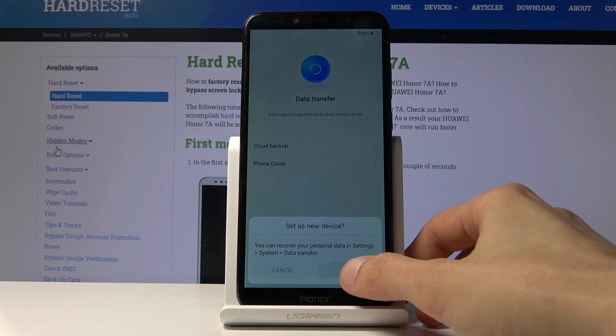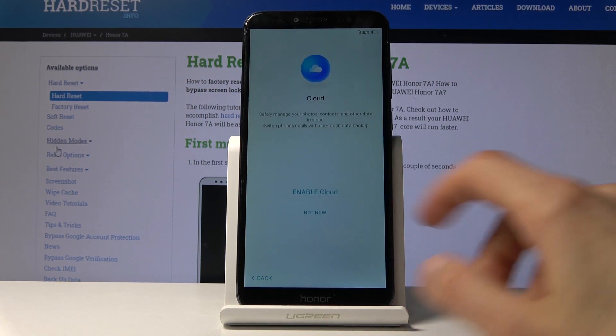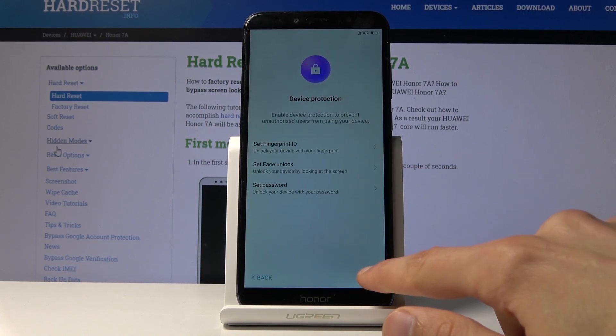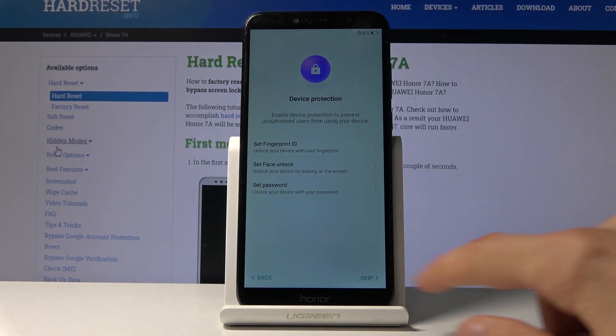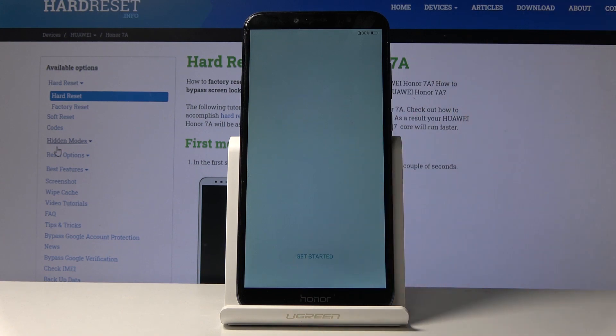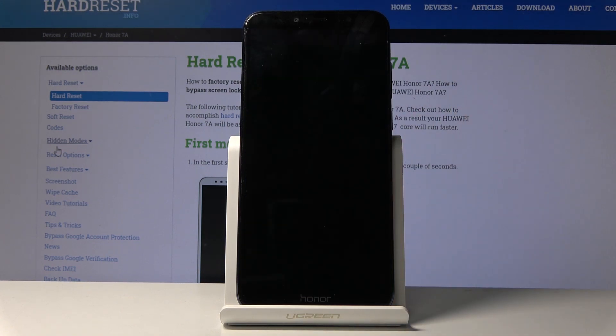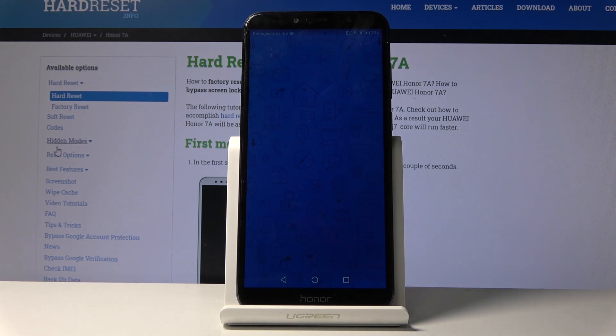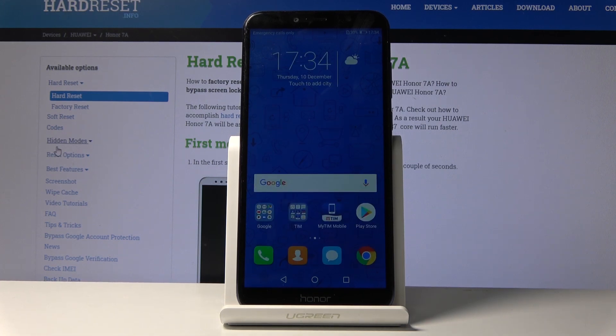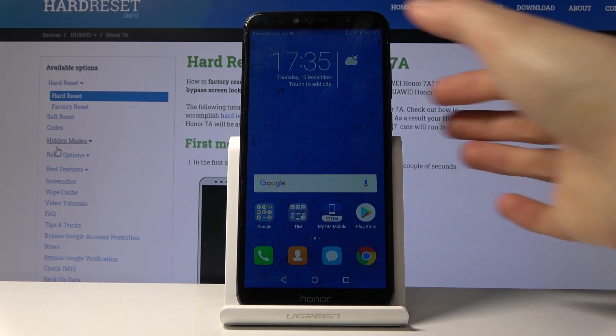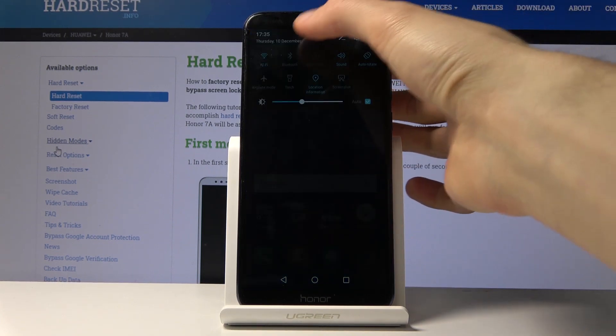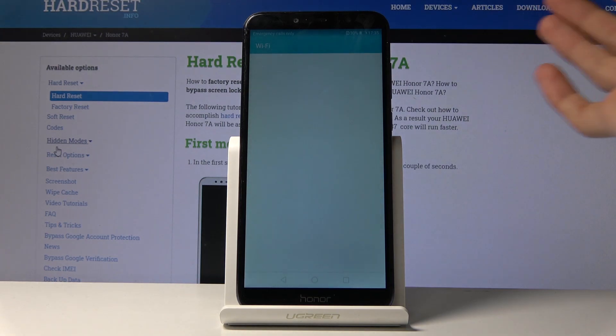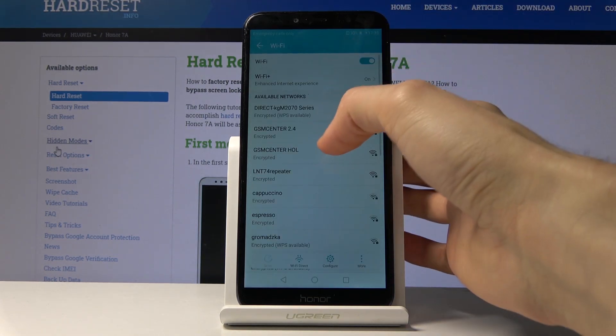So just skip this, not now, skip, and get started. And you can see I went through the setup process without any kind of verification, without connecting to network. Everything works.